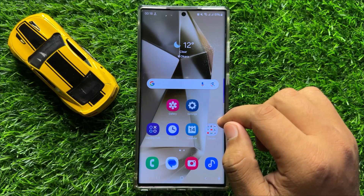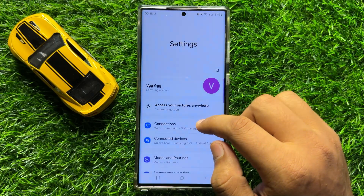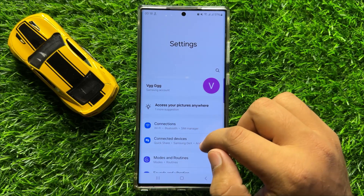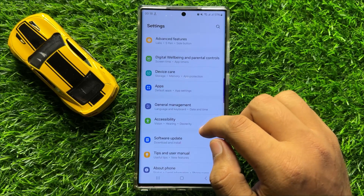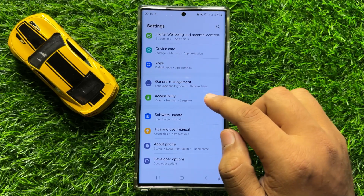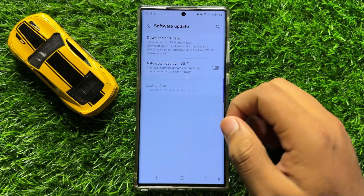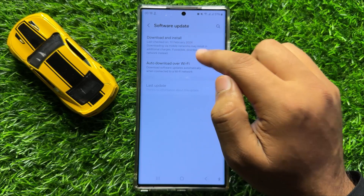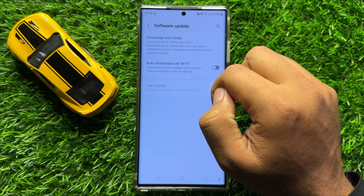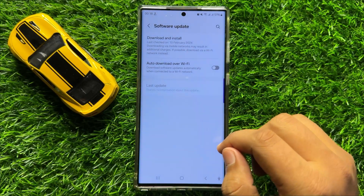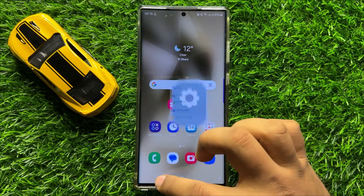But if it doesn't fix your problem, then the next solution is open Settings. Now in Settings, scroll down and click on Software Update. Then click on Download and Install to update your mobile software to the latest version. After updating your mobile software, your problem will be fixed.